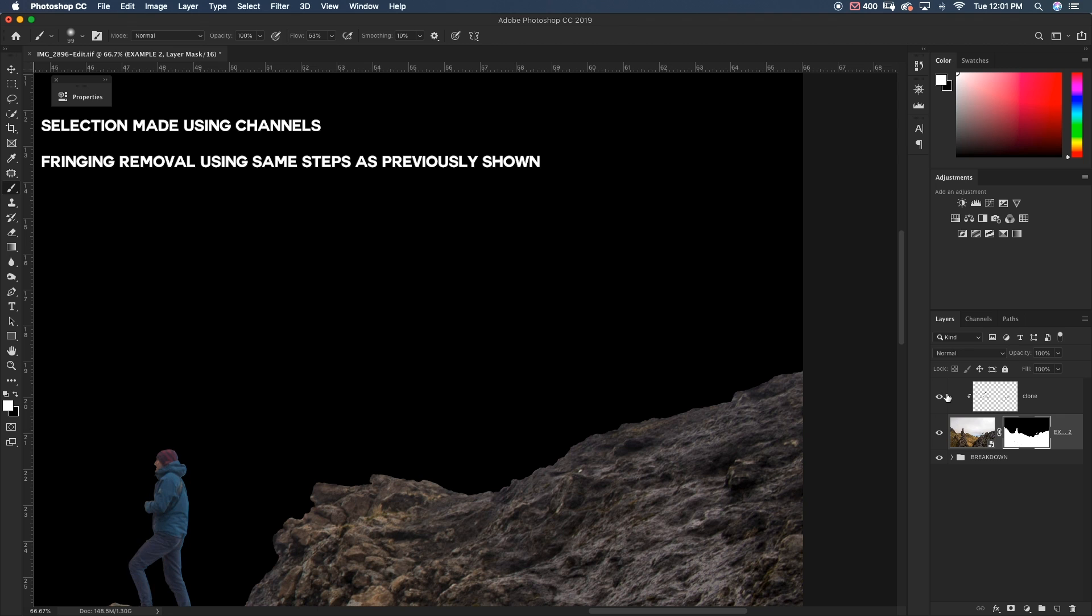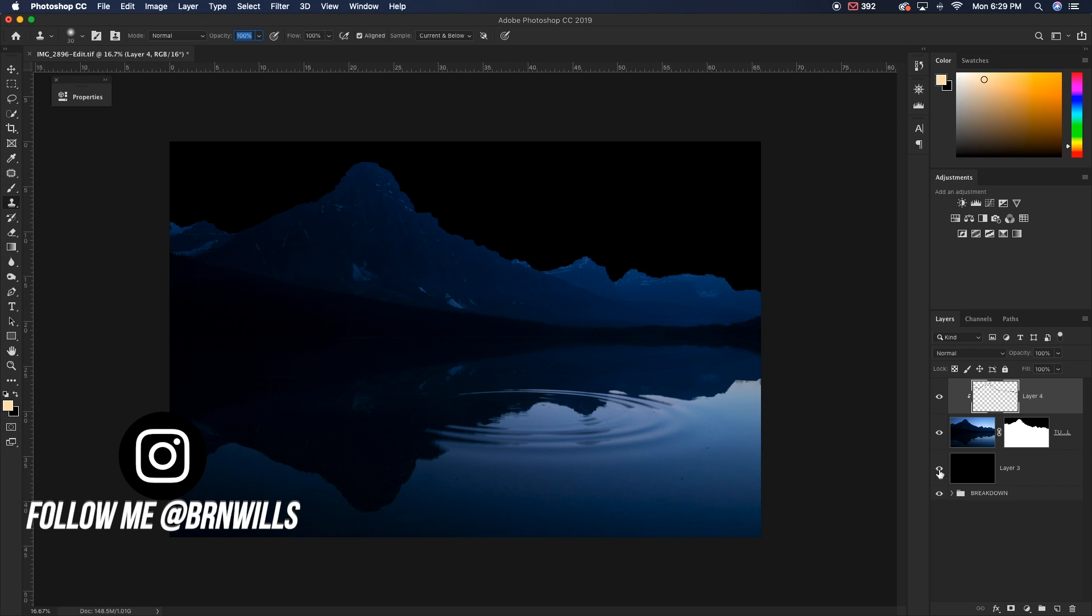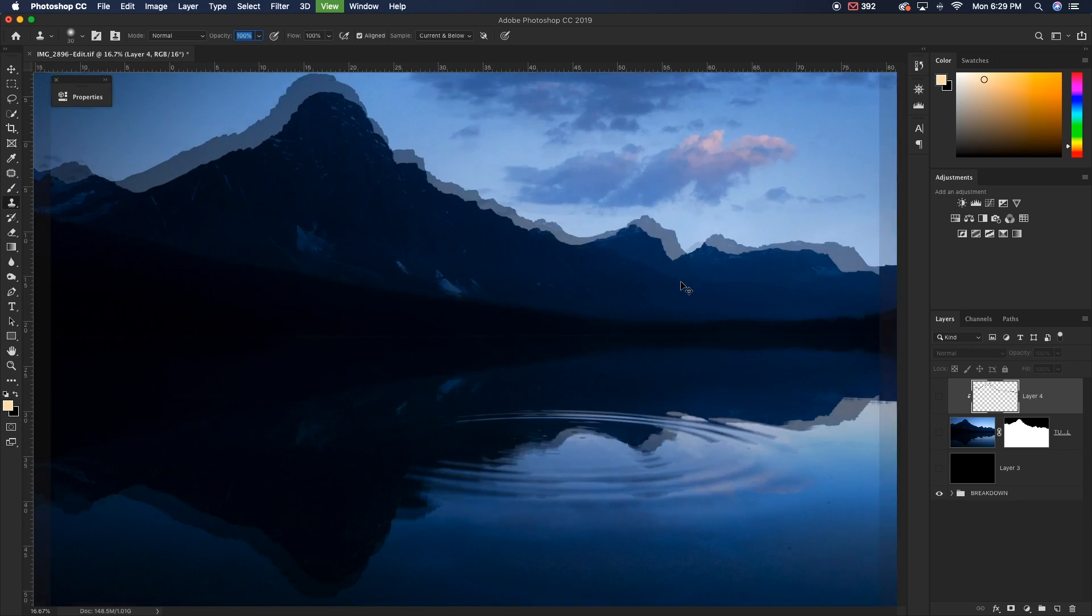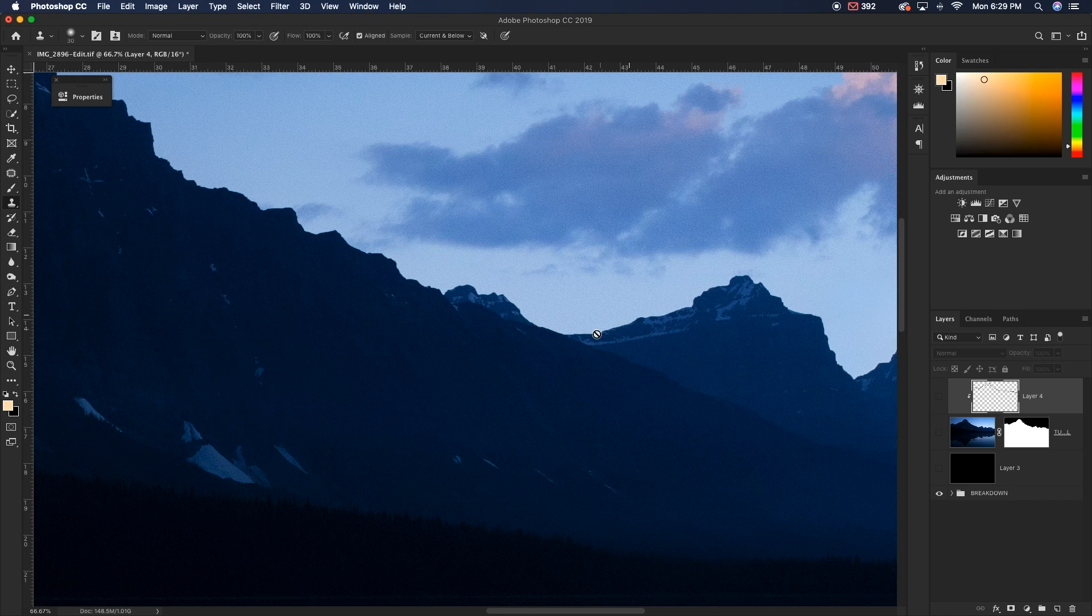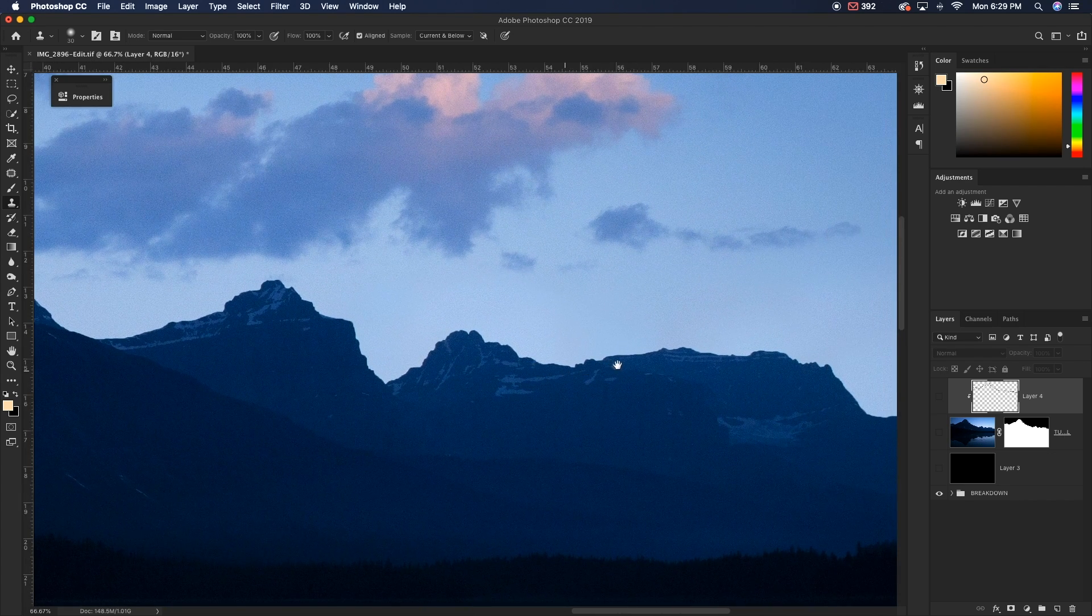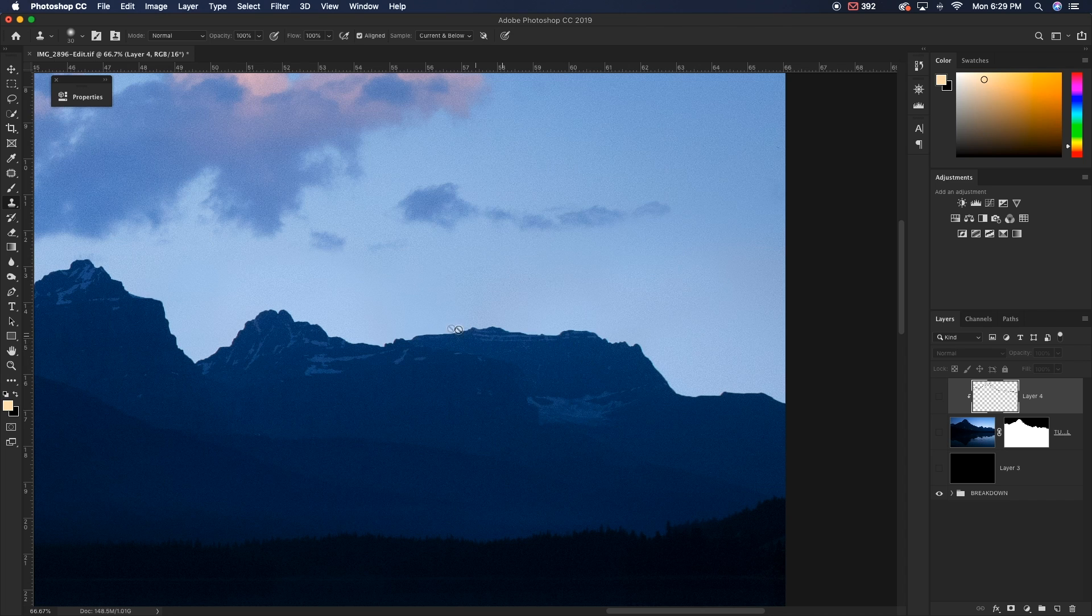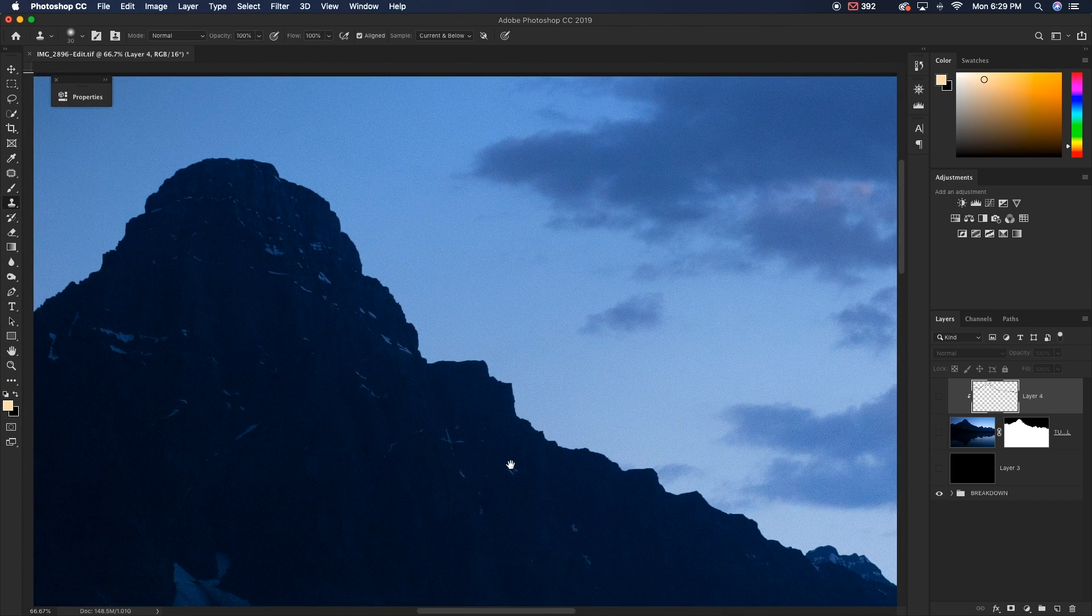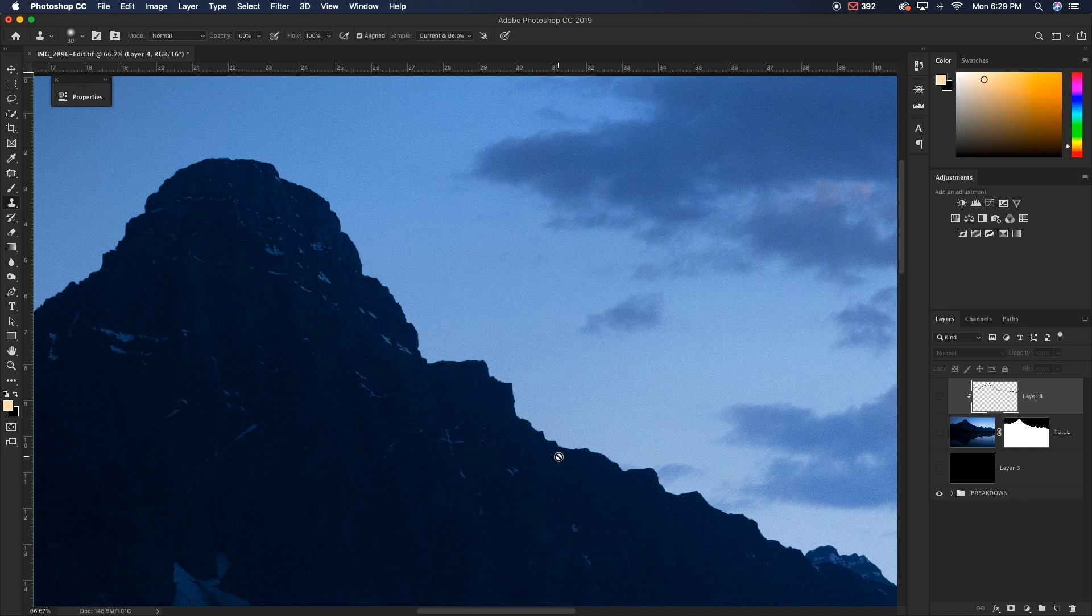So in this case, it was important for me to be able to cover up all of that fringing so that once I replace my sky, everything looks really nice and clean. So if I zoom in, we can see that everything looks very natural. There's nothing sort of awry or there's no discoloration around the edges of our mountains. We really want to make sure that the quality matches that of the original photo.